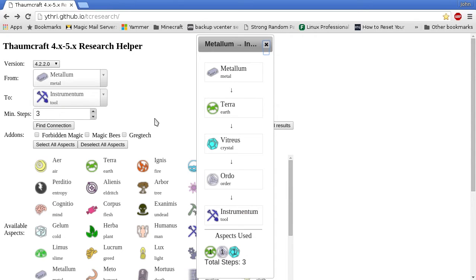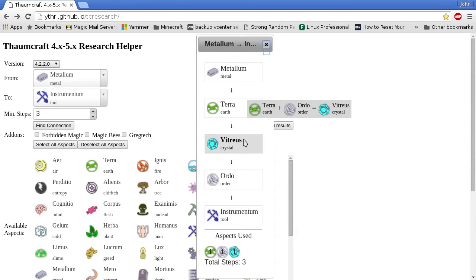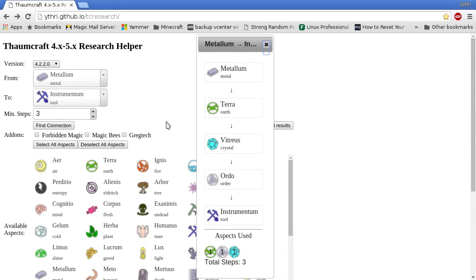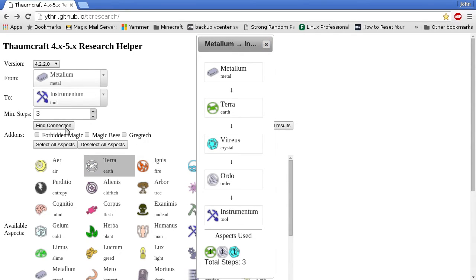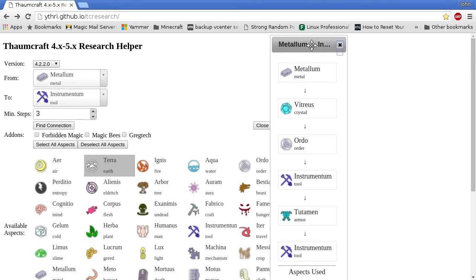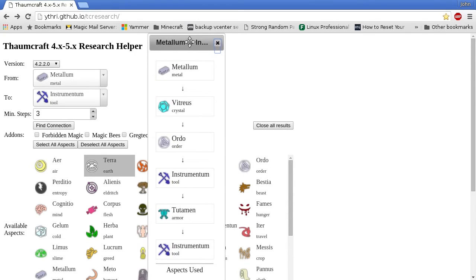So we see we can connect Terra, Vitreus, and Ordo to do that. If we didn't want to use Terra, I could deselect it and find connection again. Now I have a new solution that doesn't use Terra.